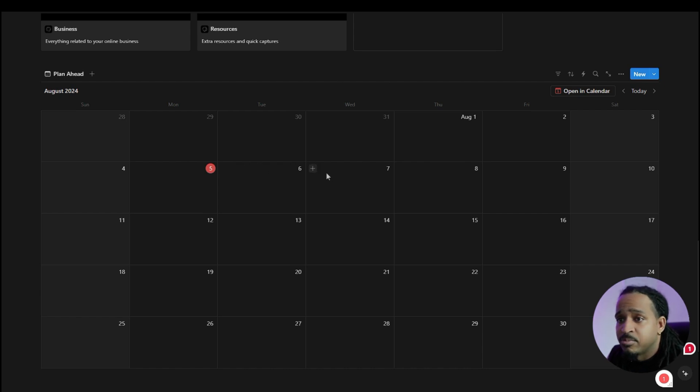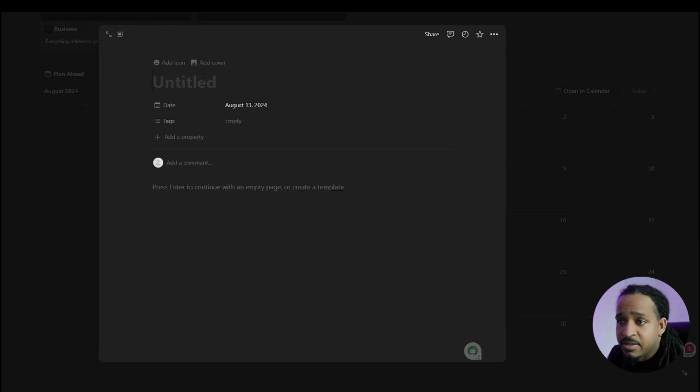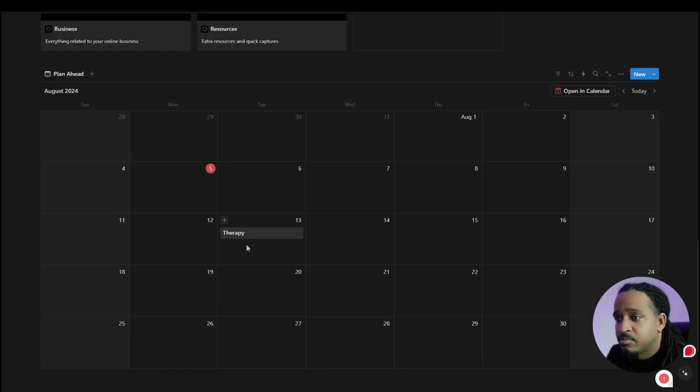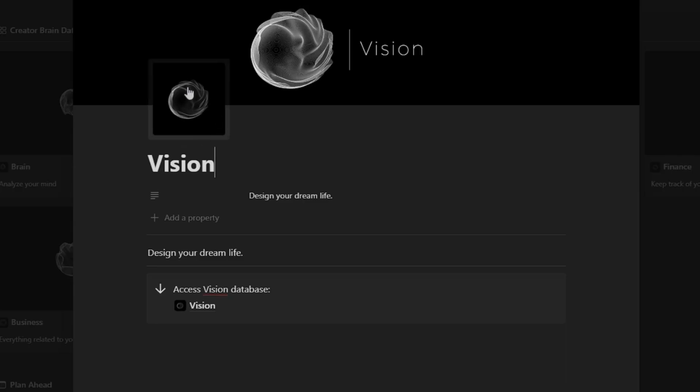If you need to input something, then you could just input something in here. So say for example you have a therapy appointment, you can just put therapy inside there. Boom, and you have therapy right here.